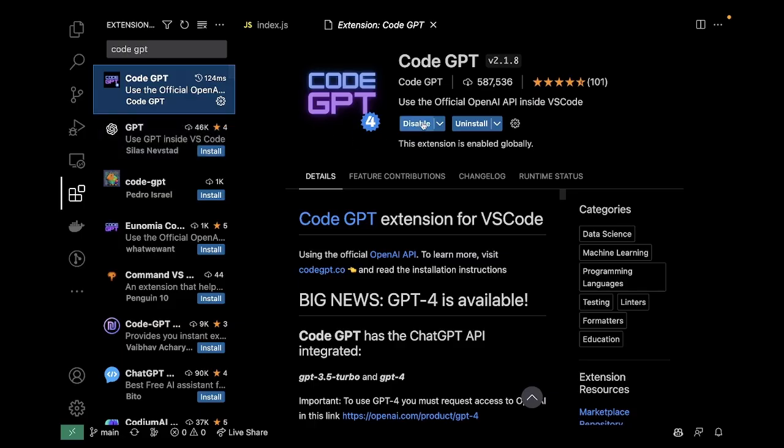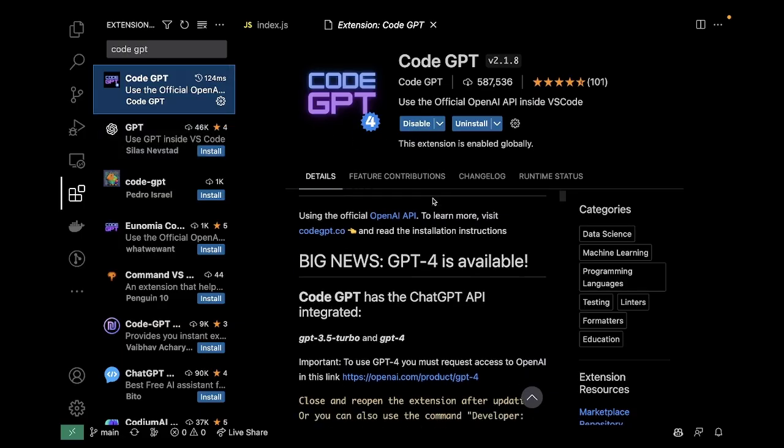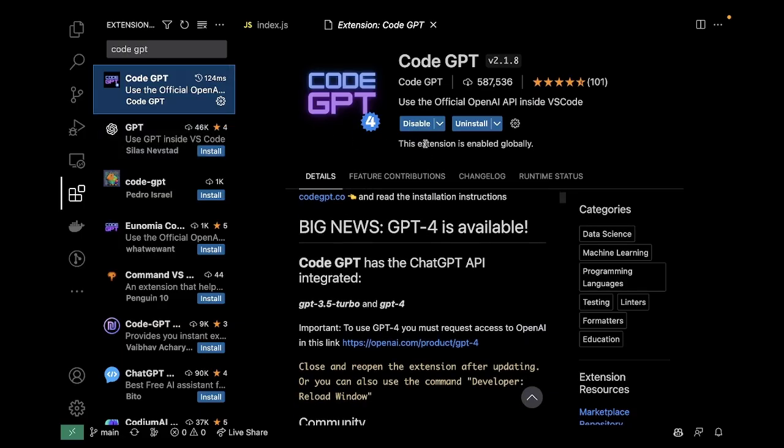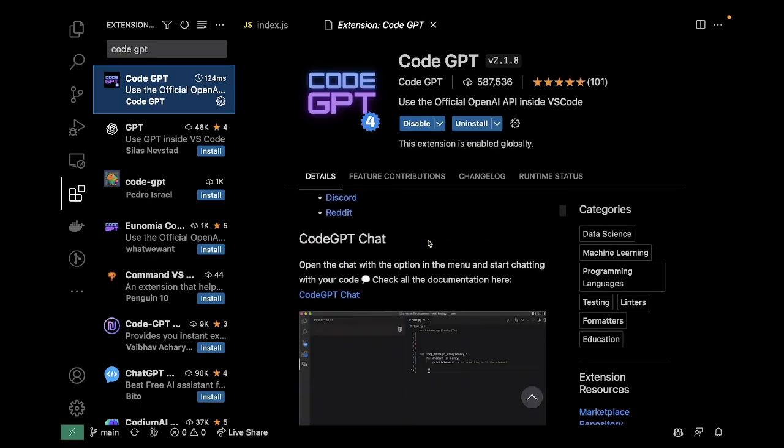I've already installed it here, but basically all you have to do is install it and add your OpenAI key, and just restart VS Code after you've installed it.